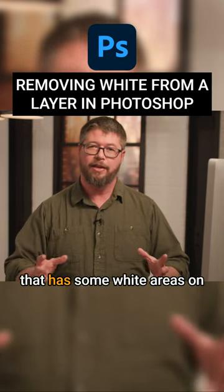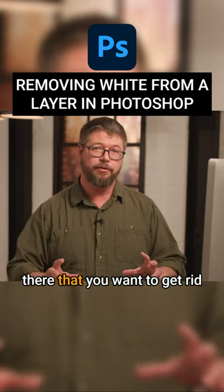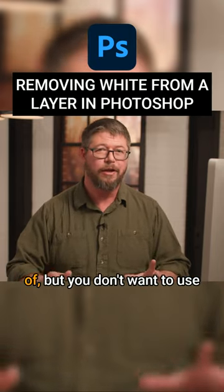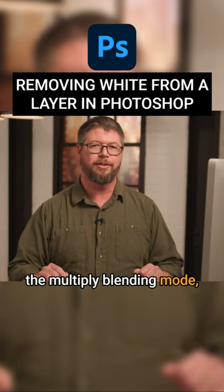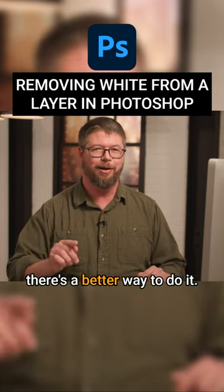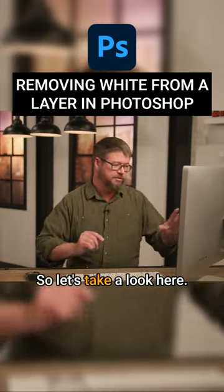If you have a layer with white areas that you want to get rid of, but you don't want to use the multiply blending mode, there's a better way to do it.